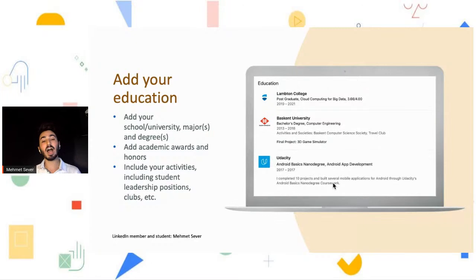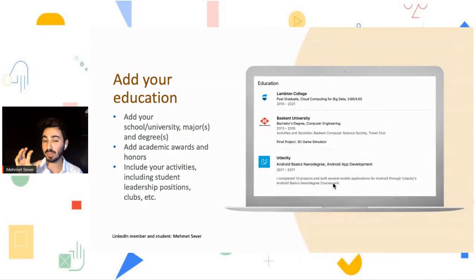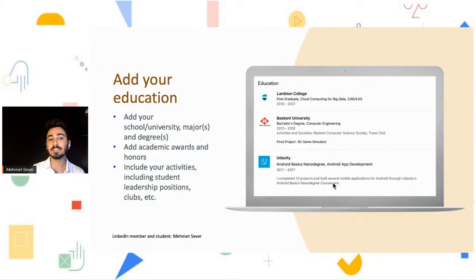For example, I graduated from Başkent University and did a 3D game simulator. I put my final project on my LinkedIn profile just to show what I've done during my education. Education is just a degree, but if you put some details on your profile you can get more views — and that's what we want.